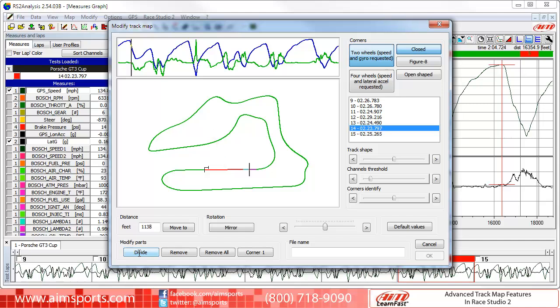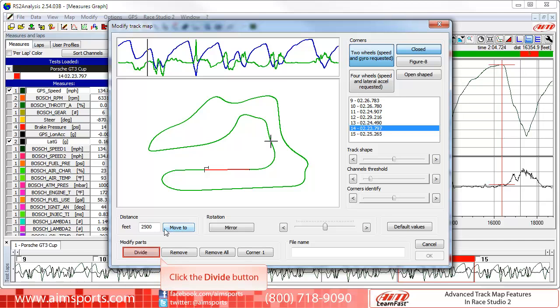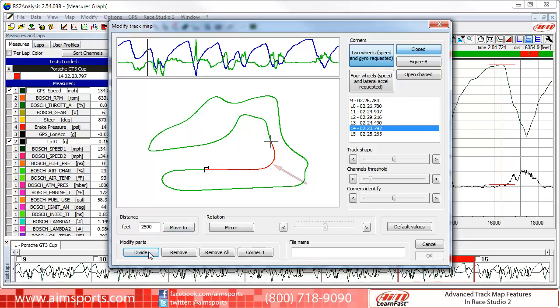We will change that color in a moment. But first, let's create another segment at a known distance. Let's say you know you want to start a segment at 2500 feet past the start-finish line. We can do this by highlighting and removing the 1138-foot value in the distance box — which was the distance from the last place we clicked on the map — then typing in our new distance of 2500 feet, and clicking on the Move To button. As you can see, the cursor in the map has moved to the 2500-foot point, and clicking the Divide button creates a new segment there.